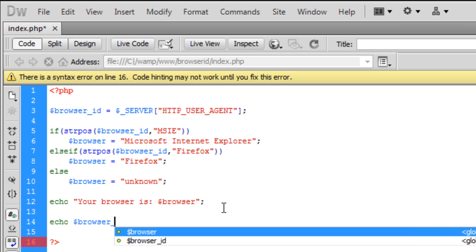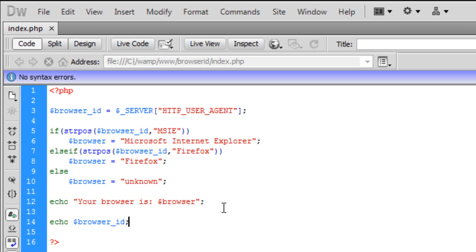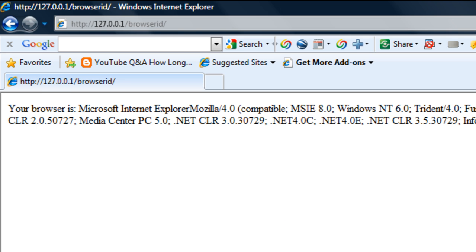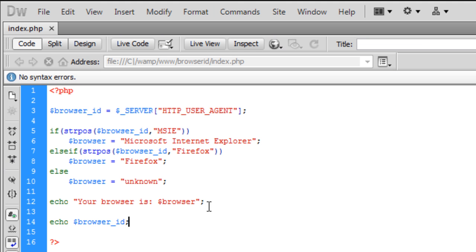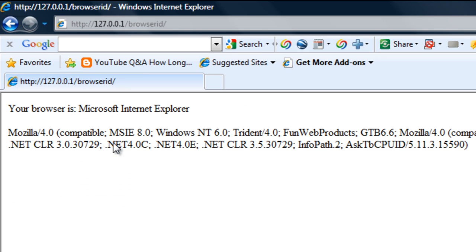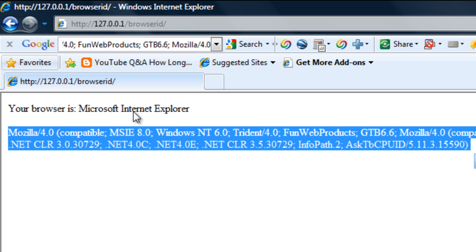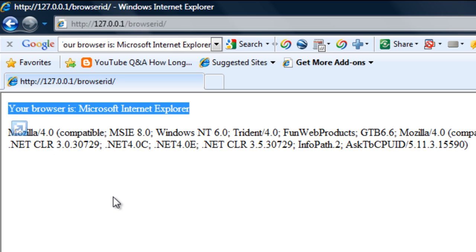If I echo out browser_id again and refresh, instead of showing the user all this information, we're telling the user specifically and easily what the browser is. So yeah, that's basically the whole tutorial — thanks for watching and I'll see you next time.